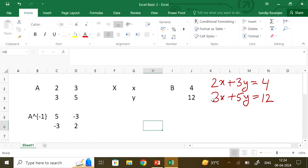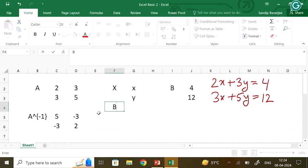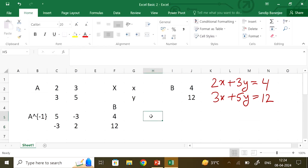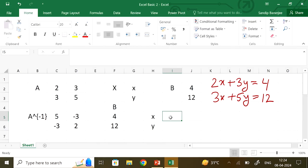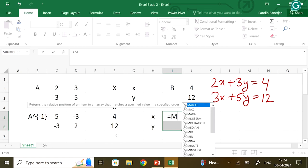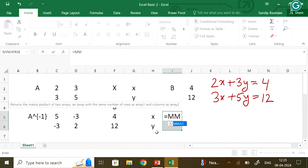Once you get A inverse, I have to multiply it by B. So I rewrite B here — I put 4 and 12. Now it will be A inverse times B, so I need to do the matrix multiplication. Again highlight these two cells because your answer will be 2×1. Put an equal sign, then for multiplication the command is MMULT — matrix multiplication.